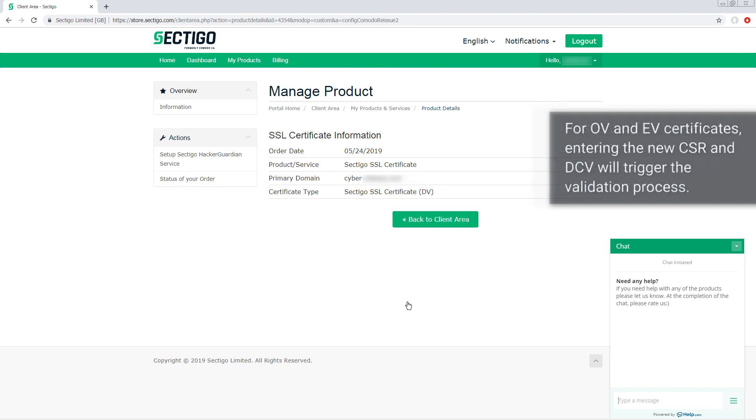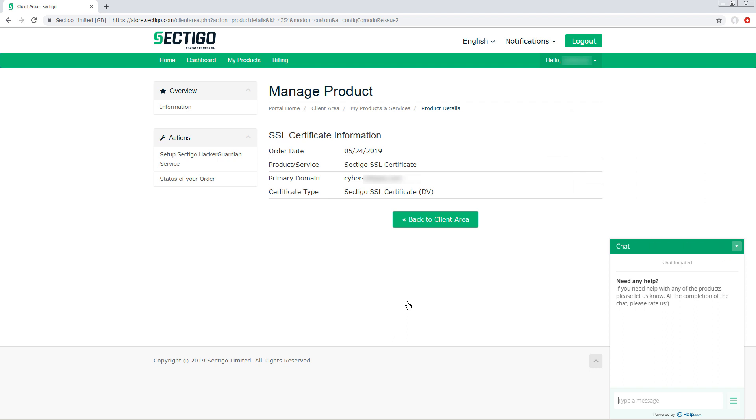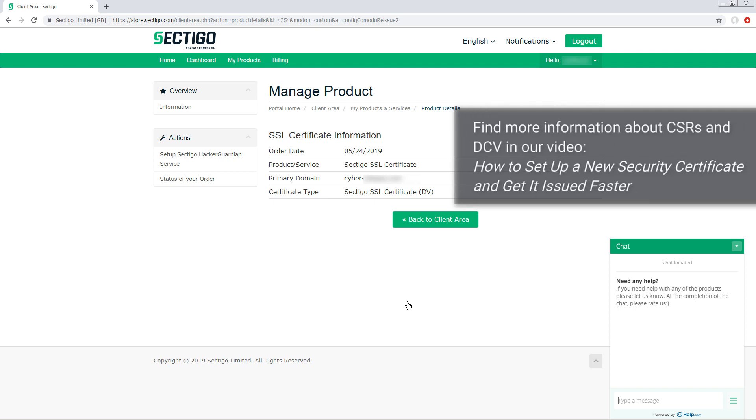For OV and EV certificates, entering the new CSR and DCV will trigger the validation process where we re-verify your organization's information. Find more information about CSRs and DCV in our video how to set up a new security certificate and get it issued faster.